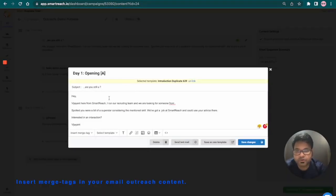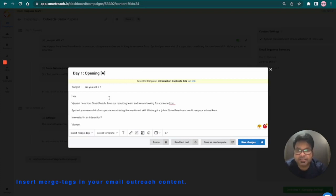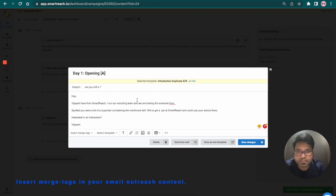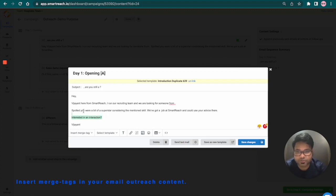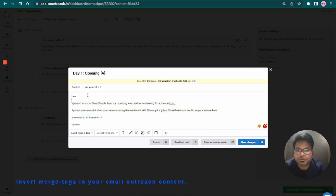Once we insert merge tags, we'll check how exactly this will look in your prospects mailbox. You can do that by sending a test email to yourself. Also, we have a preview and start window in SmartReach, which will give you the exact preview of this entire email communication. Let's quickly start with inserting the merge tags.